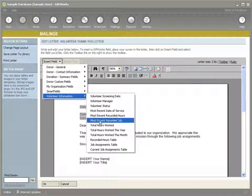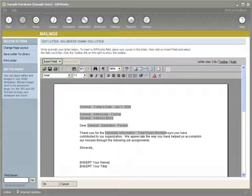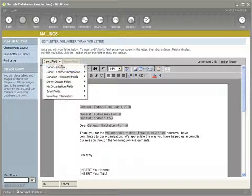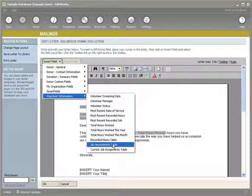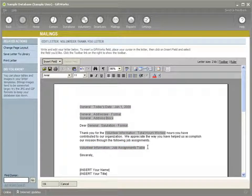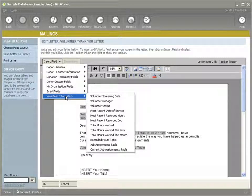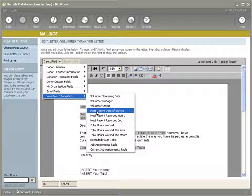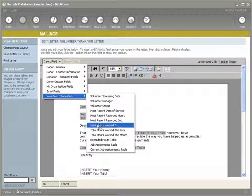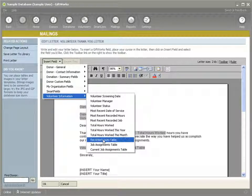I want to actually put on the letter the total hours that they worked, so I can insert that information. And maybe I want to actually include the actual job assignments that they worked, so I have a table available — I can actually show them a list of all the job assignments they've had within GiftWorks Volunteers. We have different ways that we can personalize the letter, including volunteer profile information, most recent activity, and we can report the hours — various totals, this year, this month.